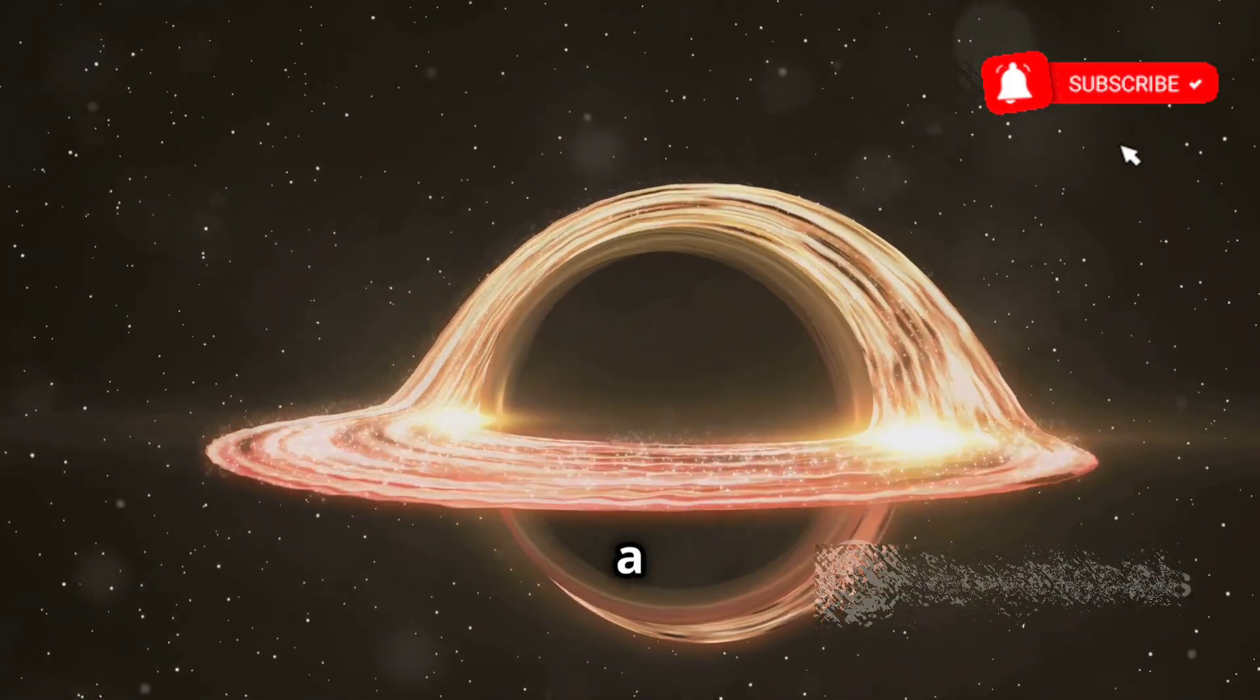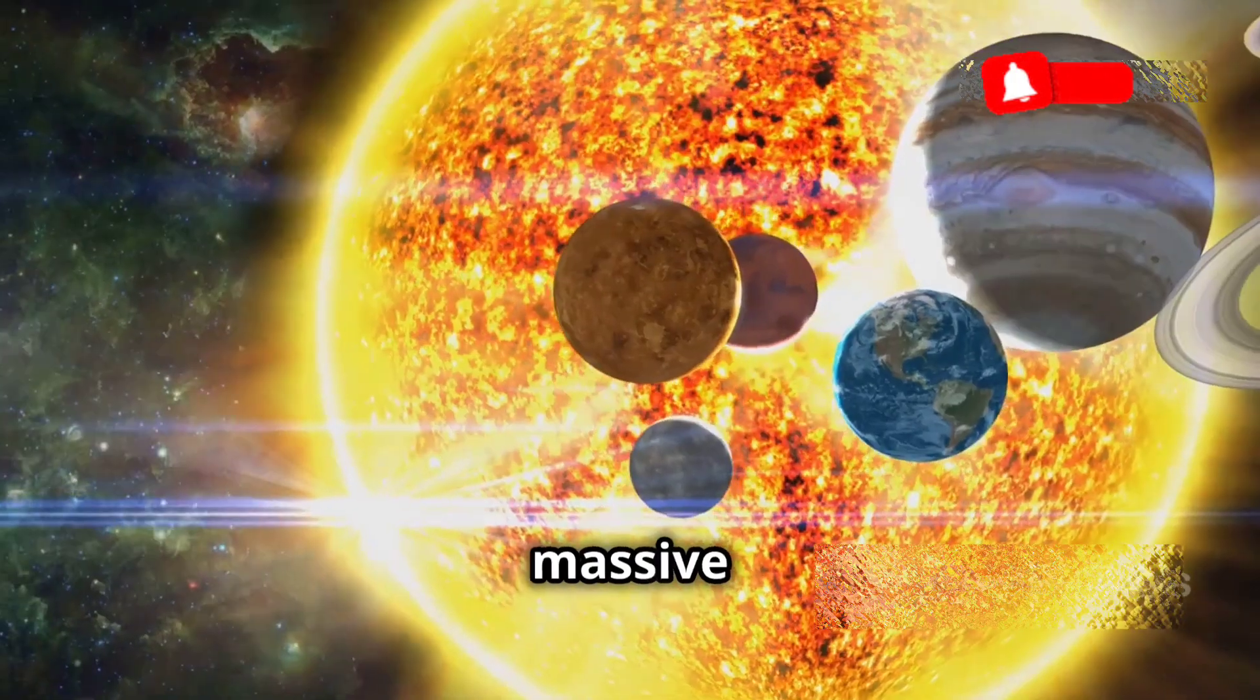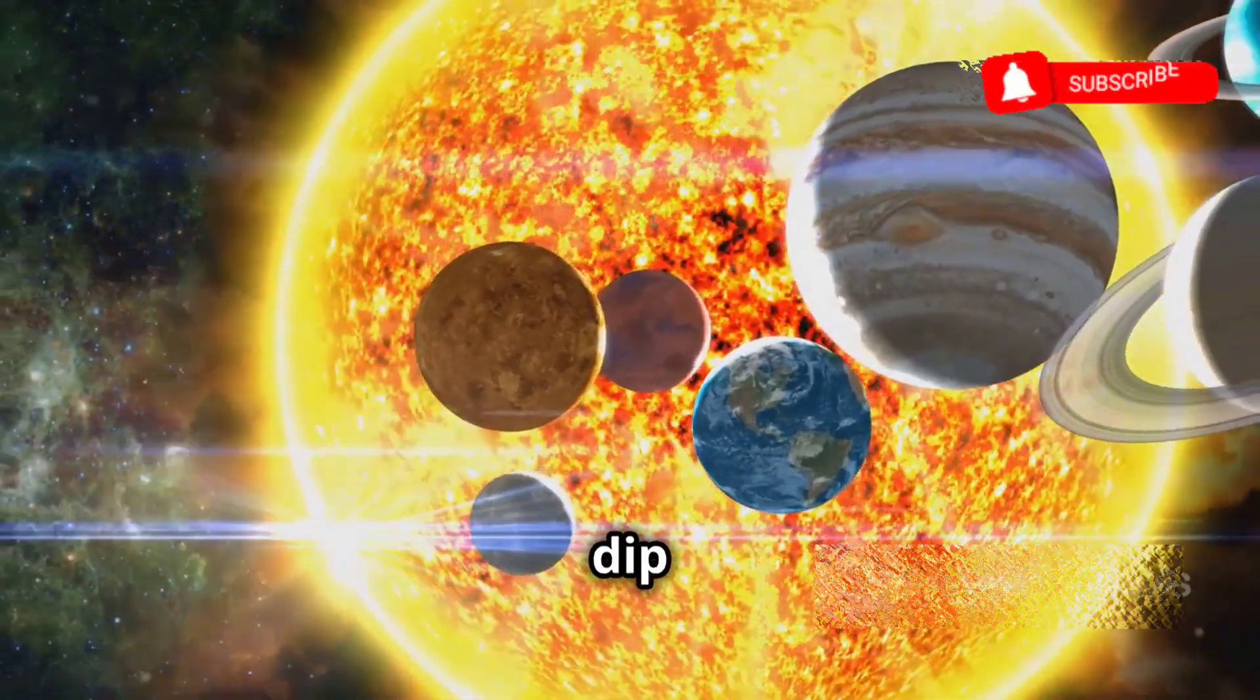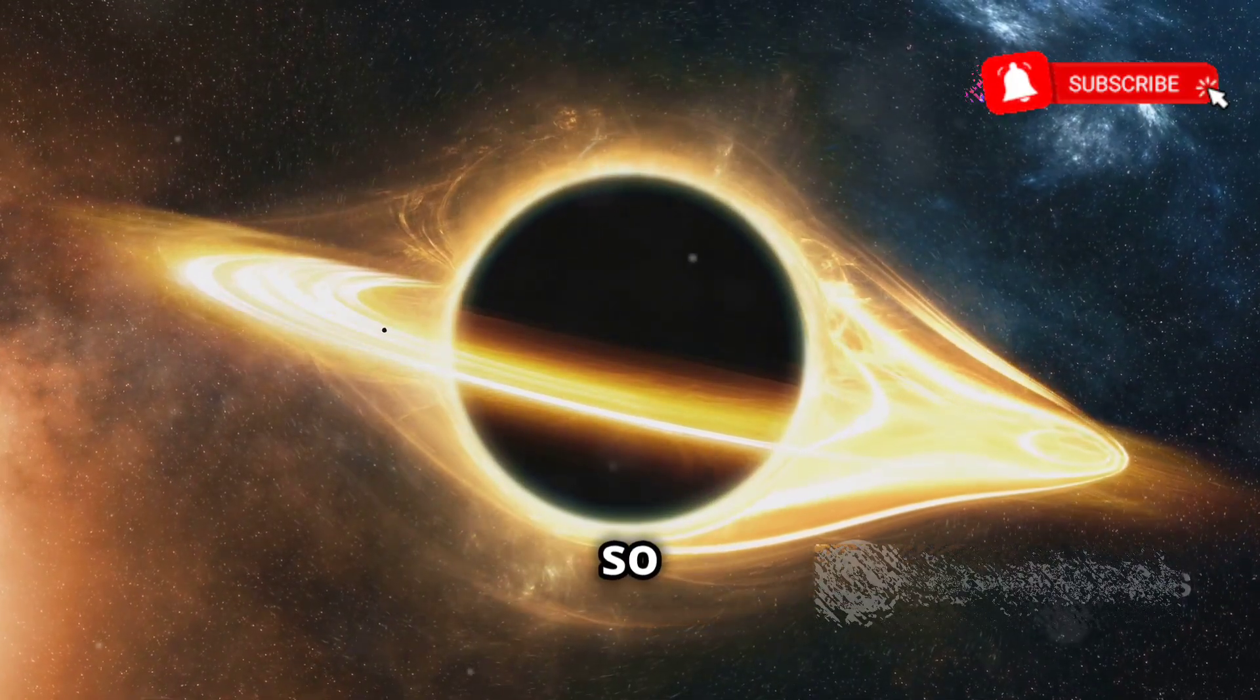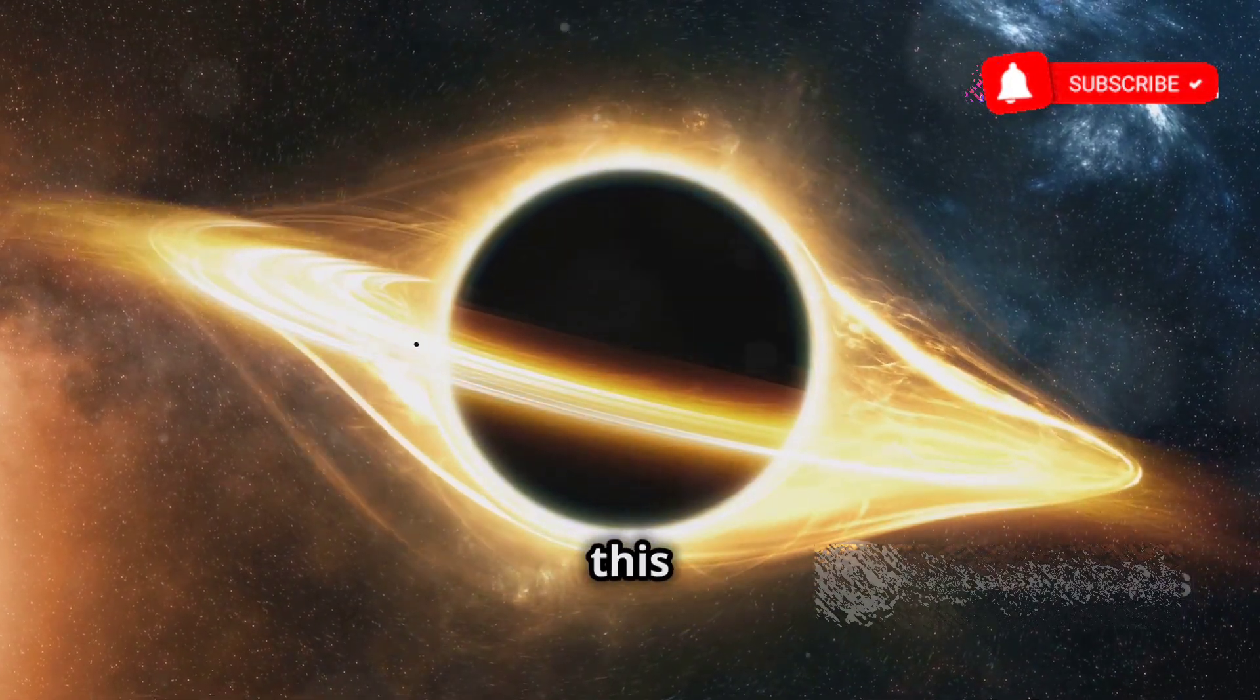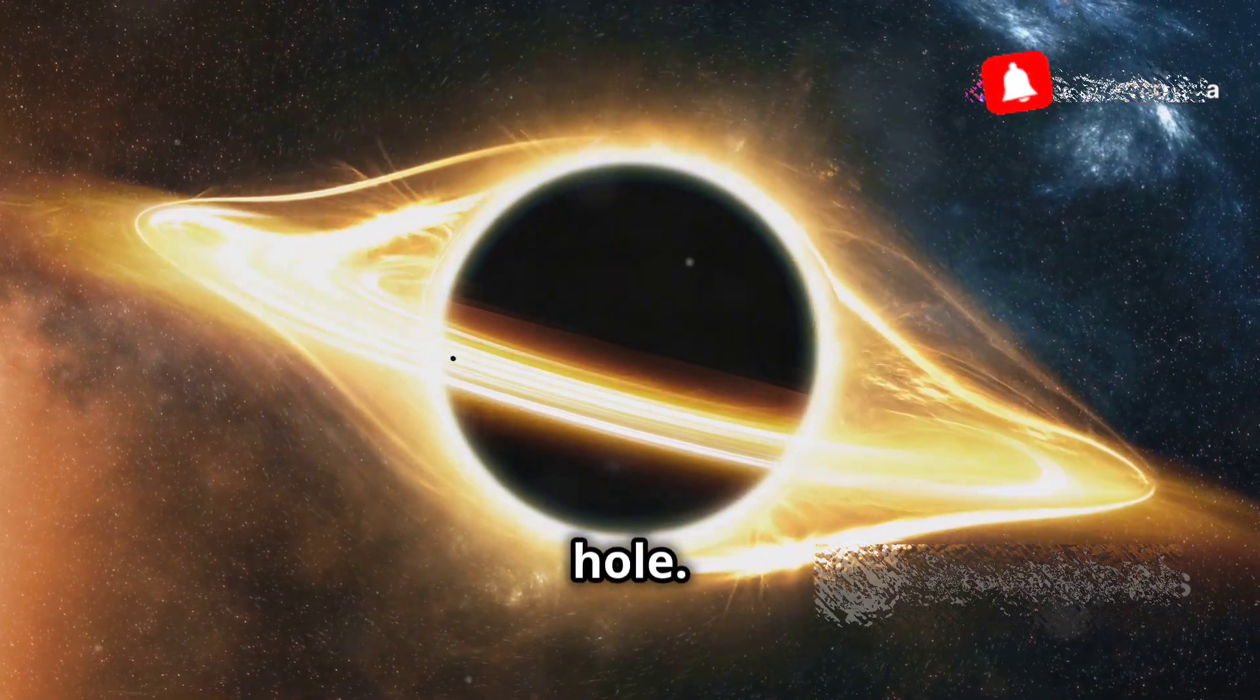Imagine space-time as a giant rubber sheet. A massive object like the sun creates a dip in this sheet. Now, imagine an object so dense, it punctures a hole in this sheet. That's a black hole.